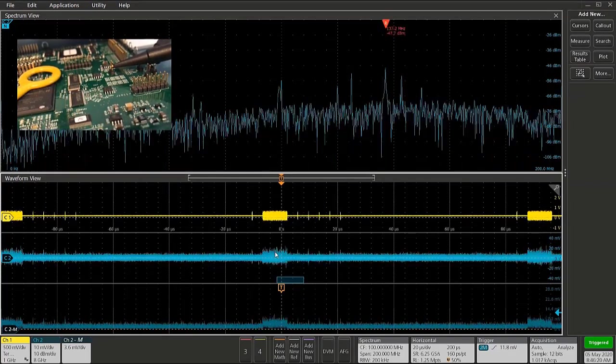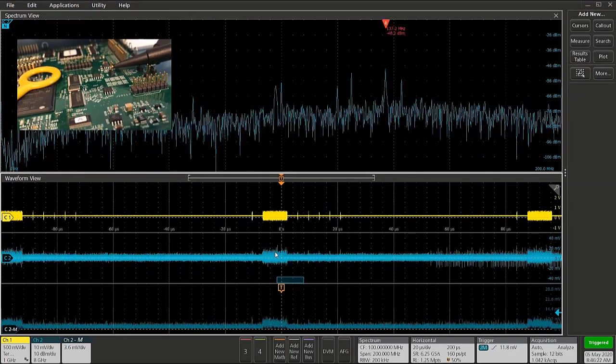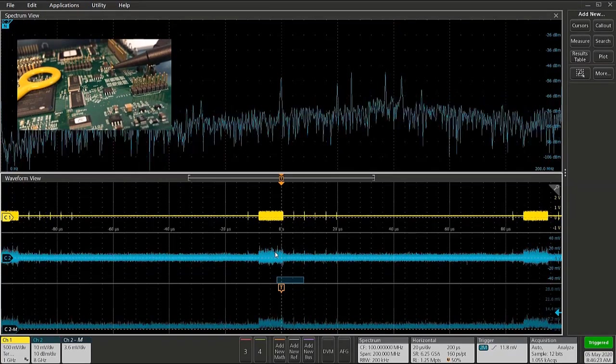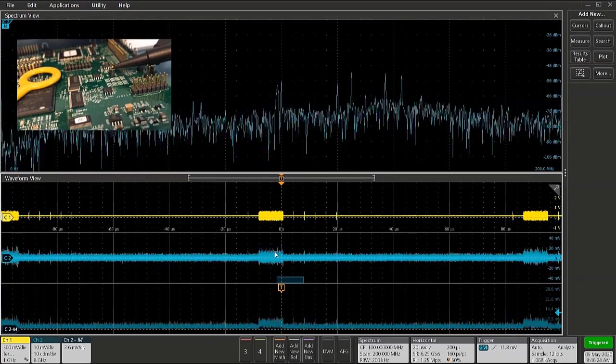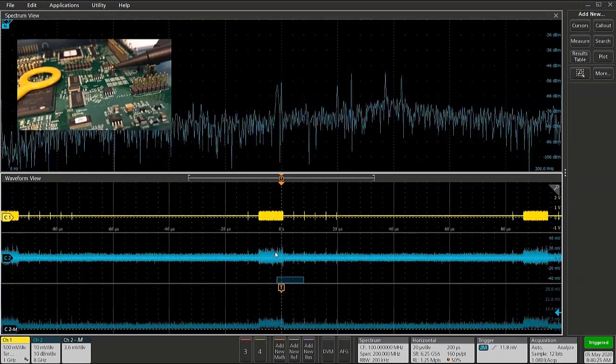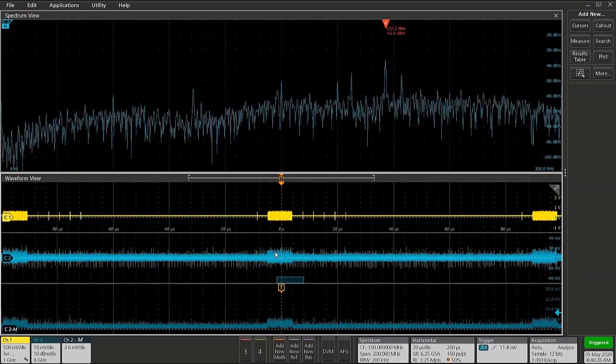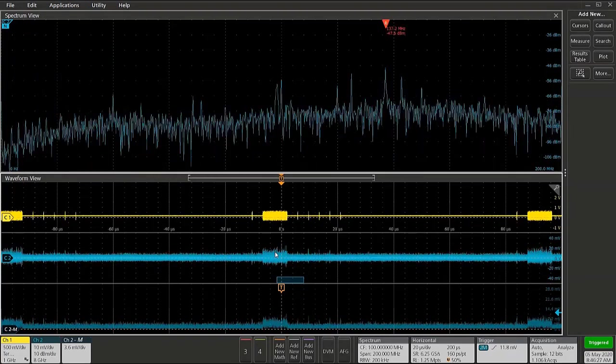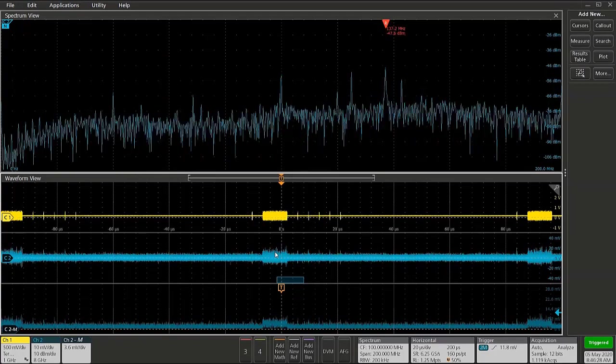Now we've found the signal that is coincident to this particular RF emission. And that gives us an idea of where to go look on the board to help correct that.